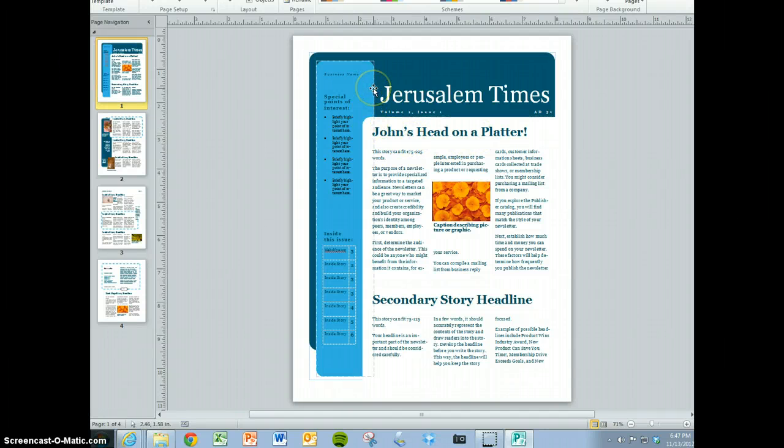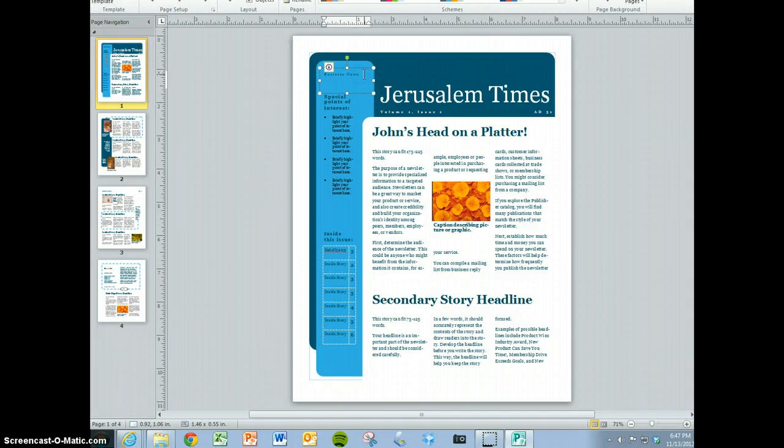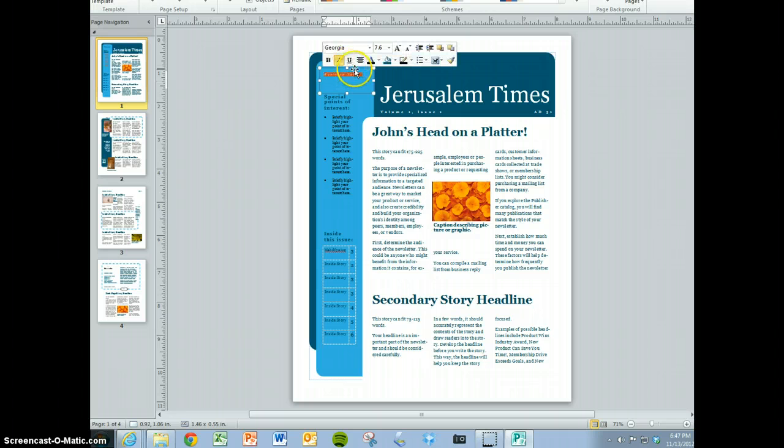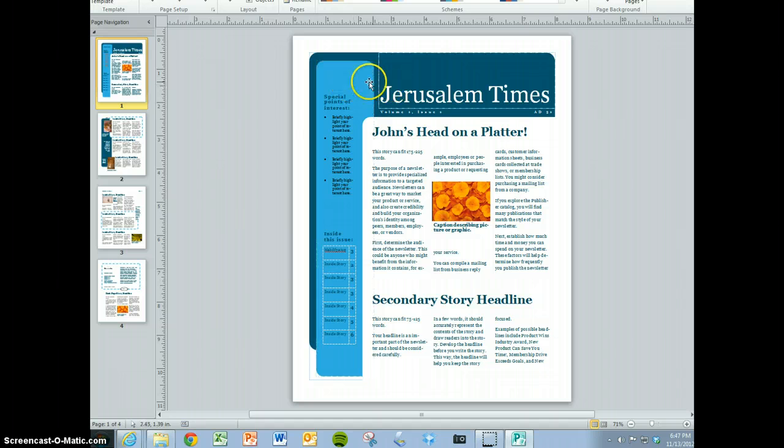When you are all done with this, up here it says business name. You could put something else in here, or you could just delete it. Maybe you want to put the price of the magazine, like five shekels, or you can just highlight it and delete it.